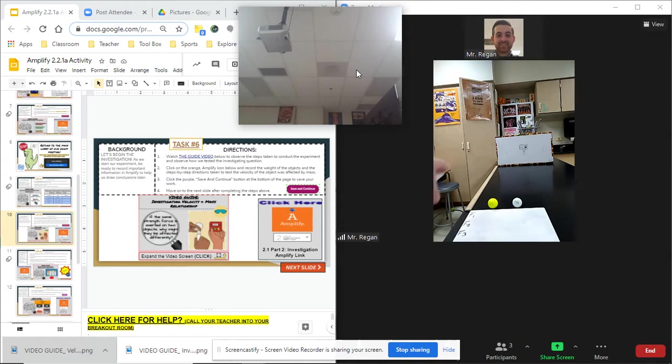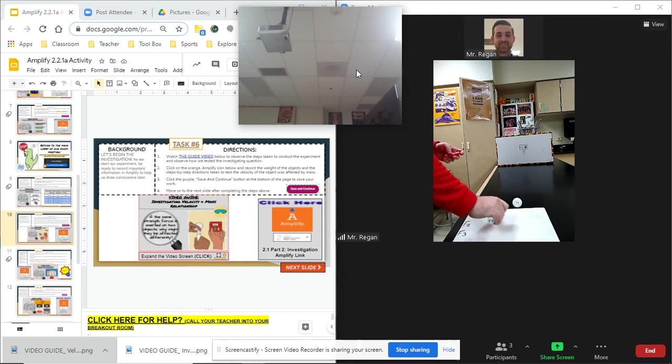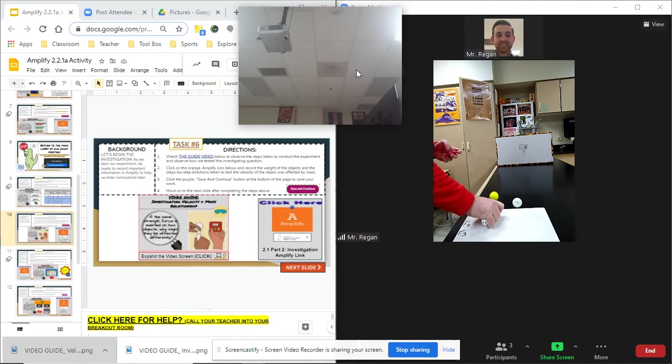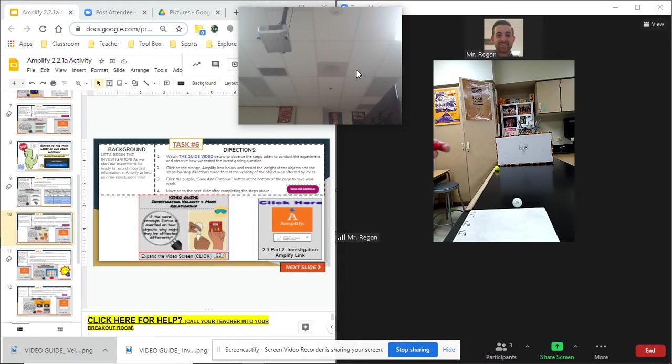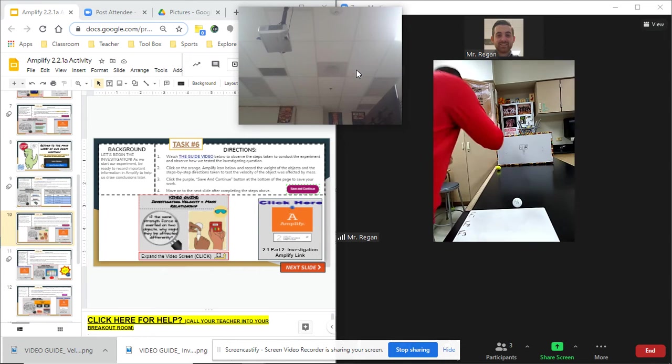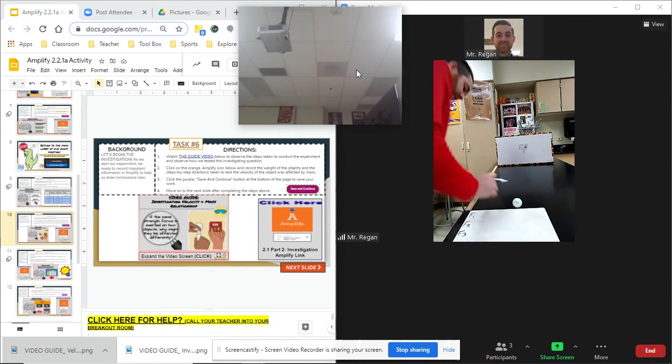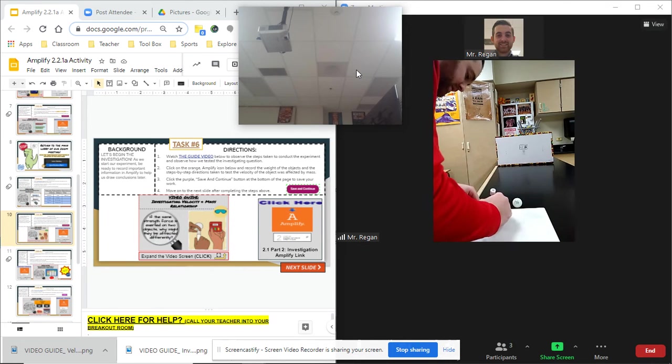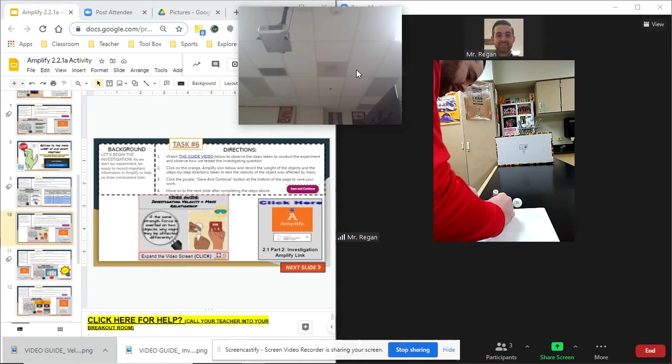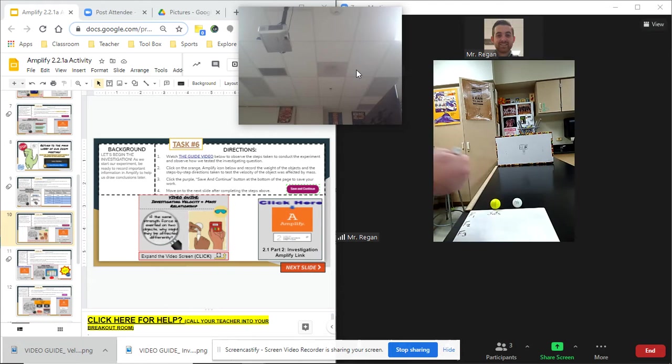Here we go force number one starting with the golf ball three two one go and that was 3.8 seconds. 3.8 seconds.